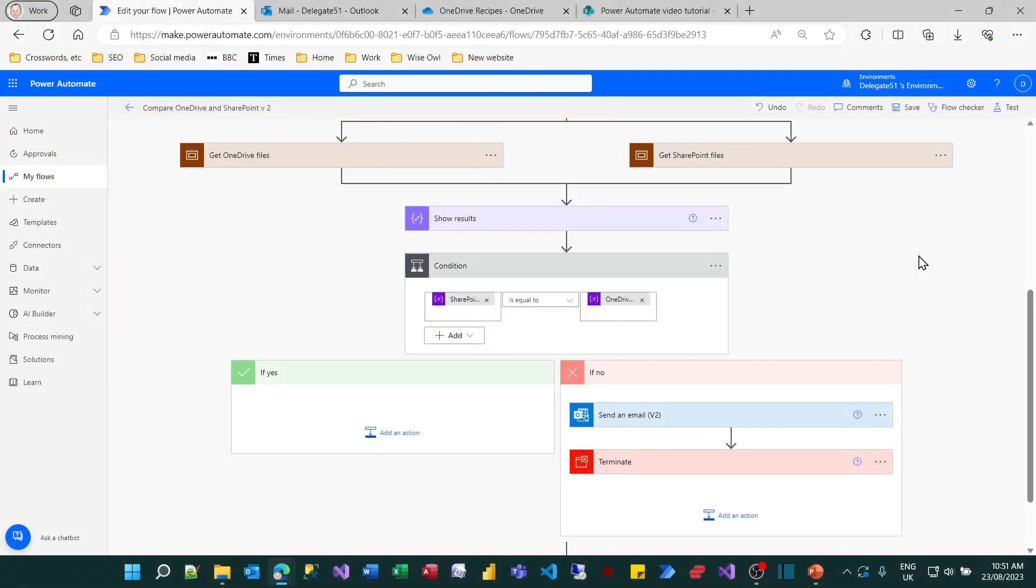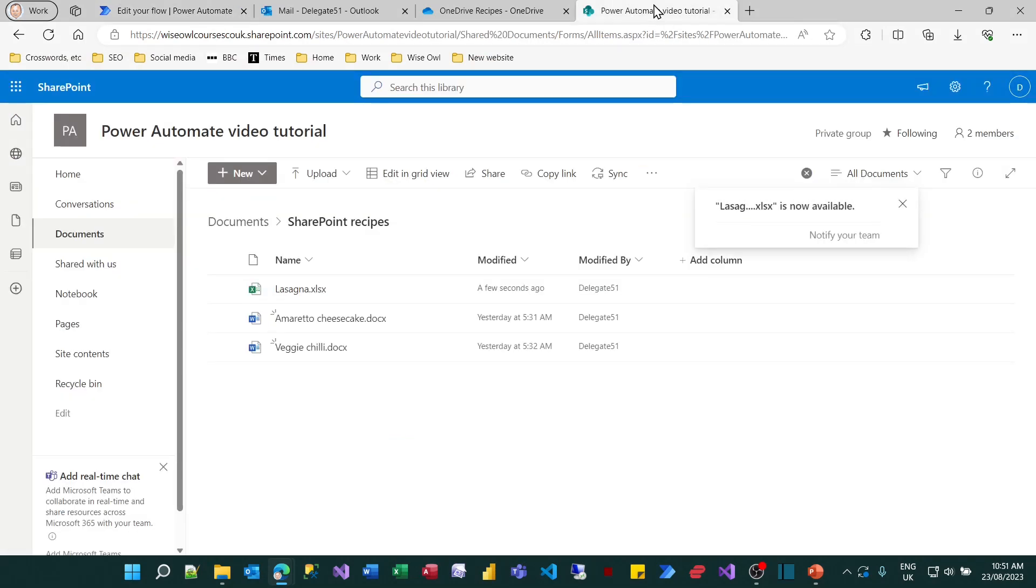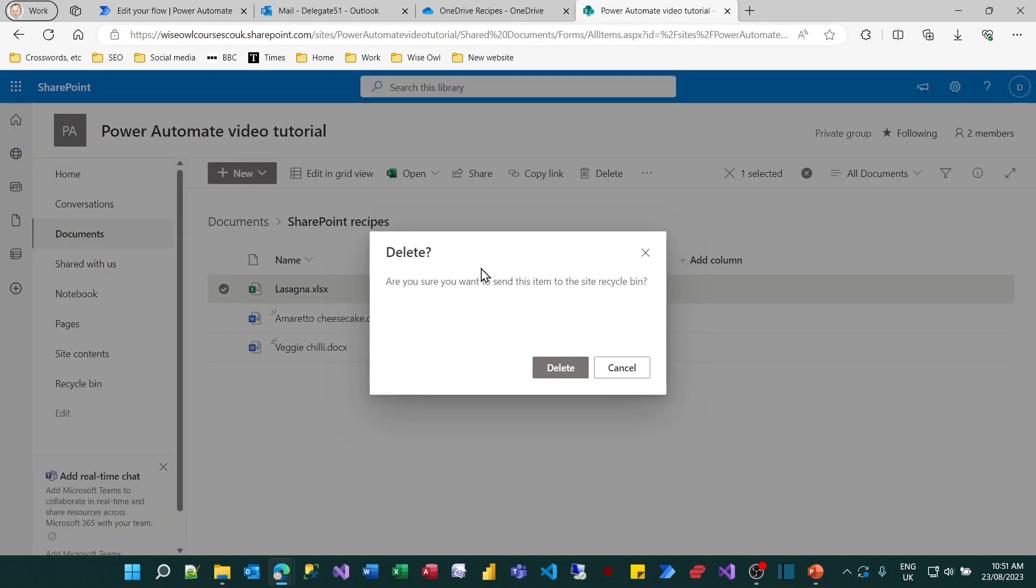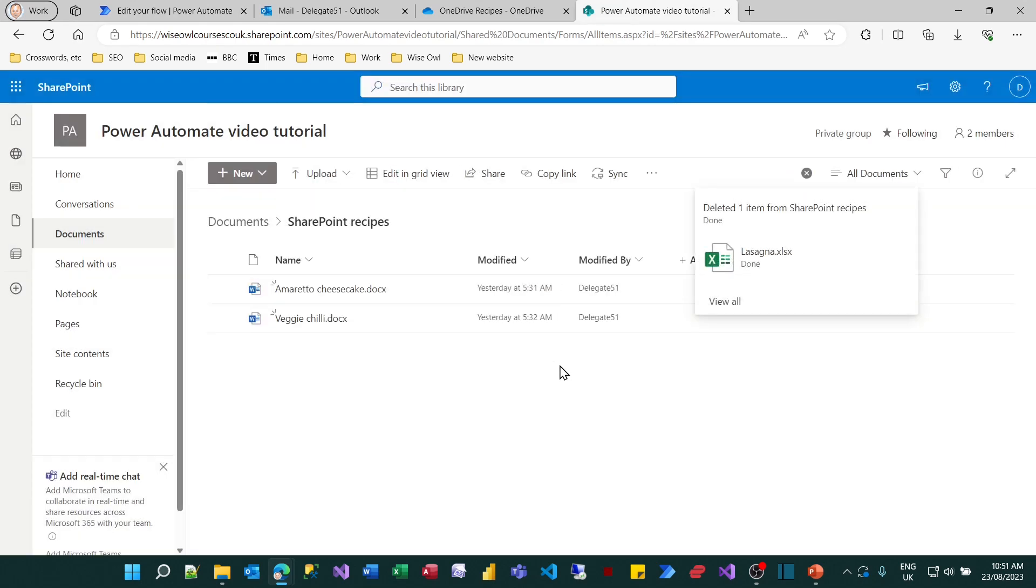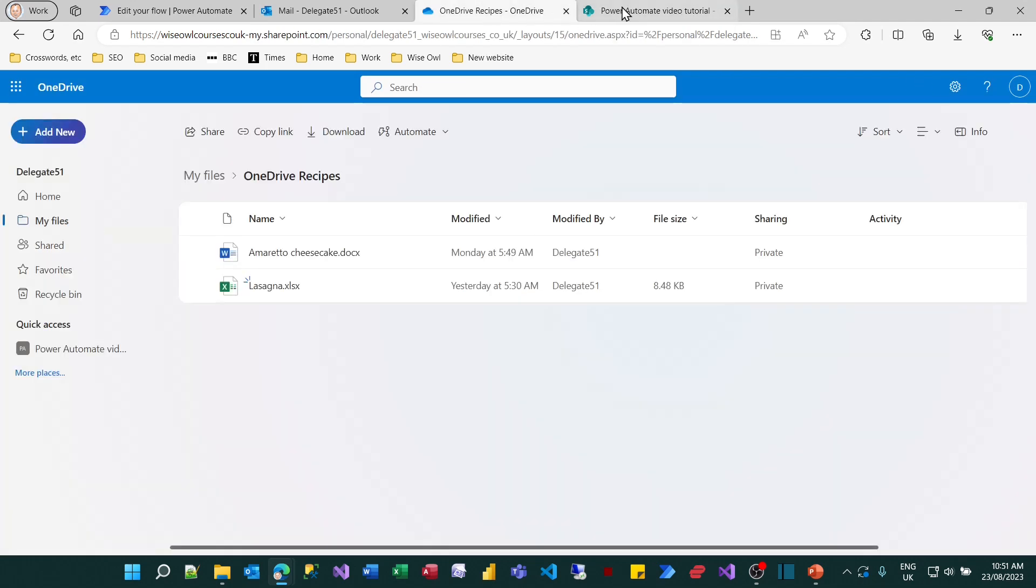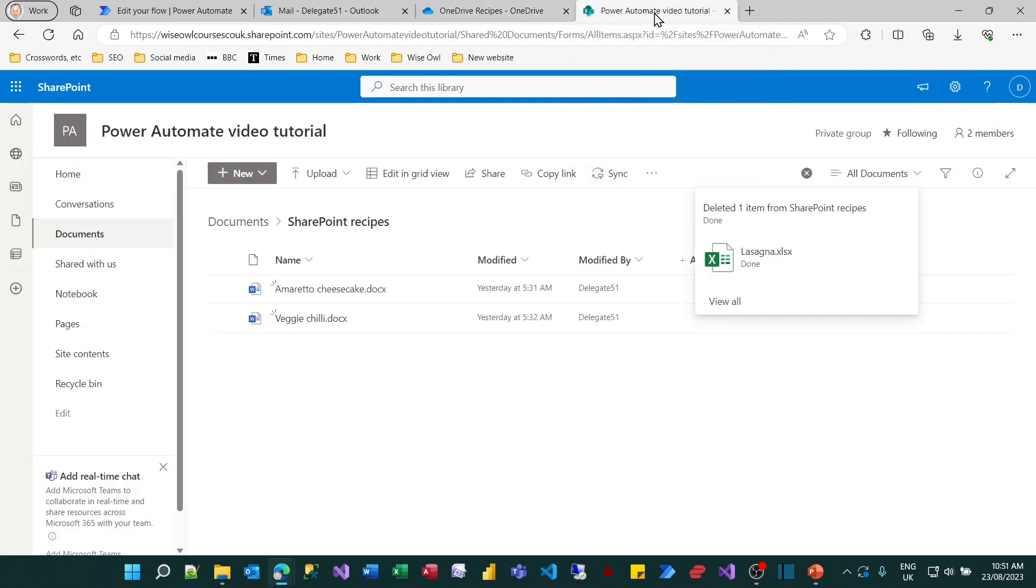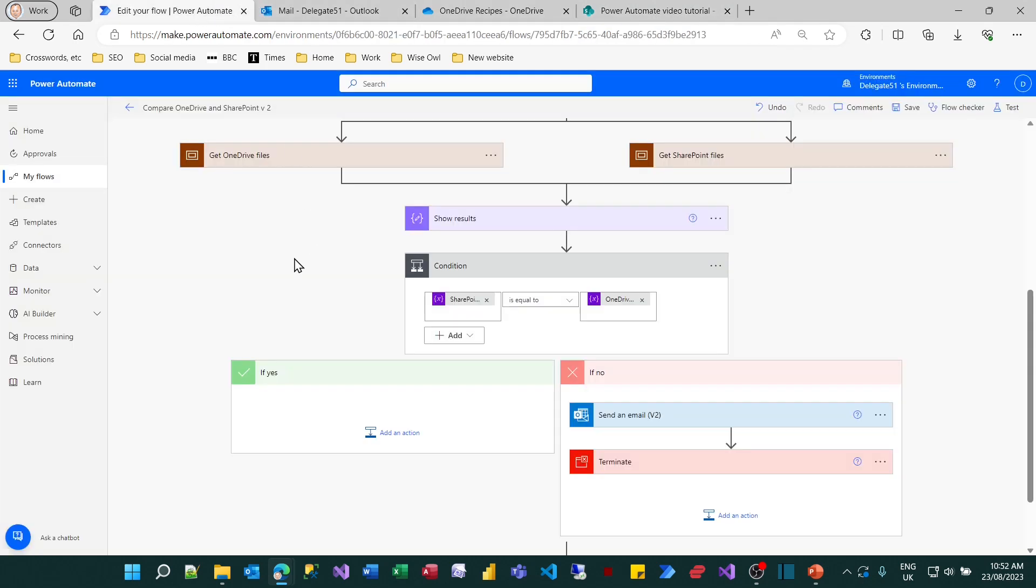So for the sake of completeness, I'm now going to prove that this works if I go down the left hand path. I don't want you thinking I'm fiddling things. So I'm going to go to my SharePoint drive and delete the lasagna file. So you've now got two files in each of the two folders. Actually they're different. The OneDrive contains lasagna, the SharePoint one contains veggie chili. Proving what a useless flow this is, but hopefully it's useful for teaching Power Automate.